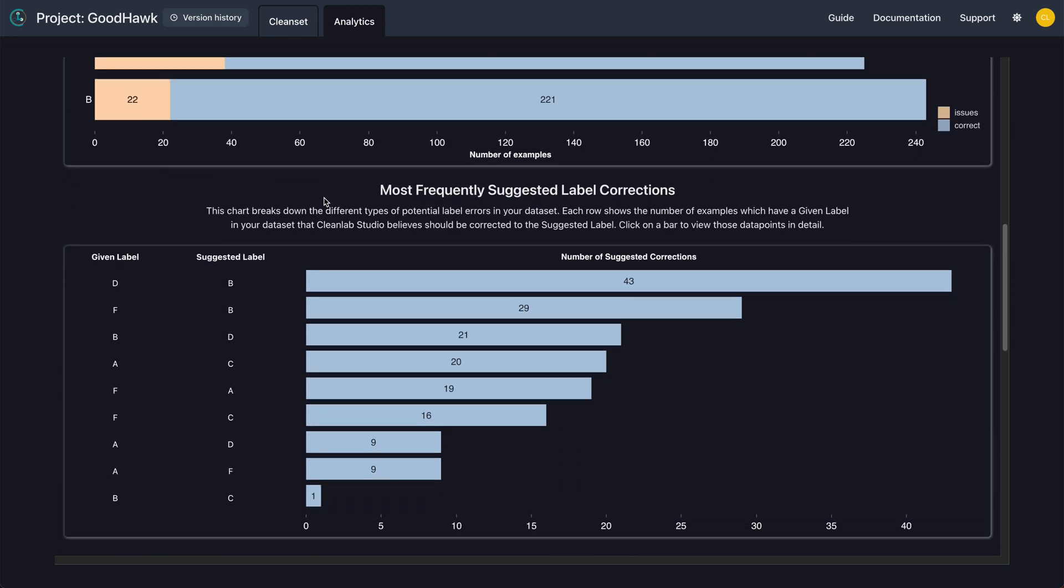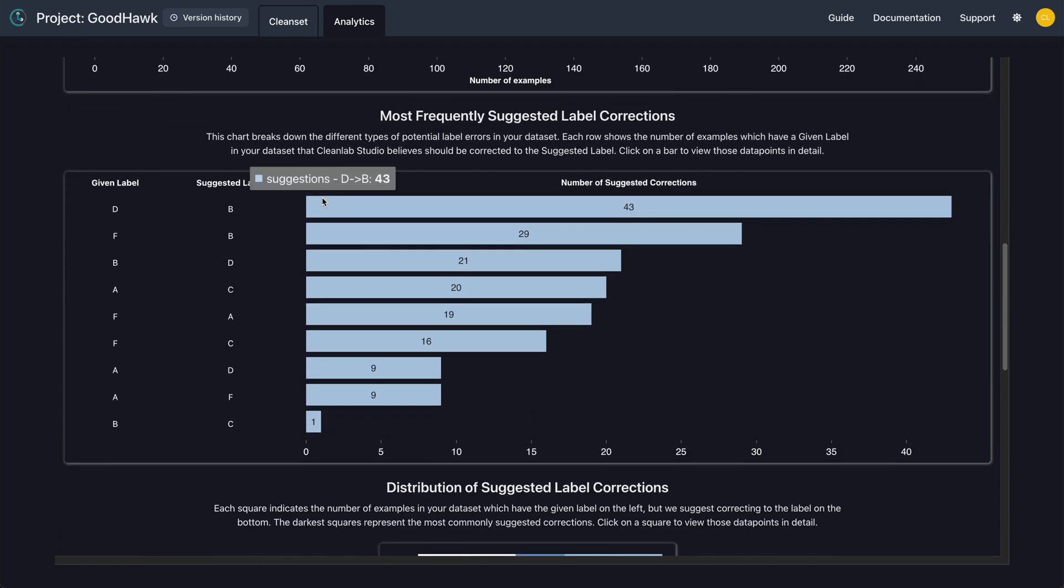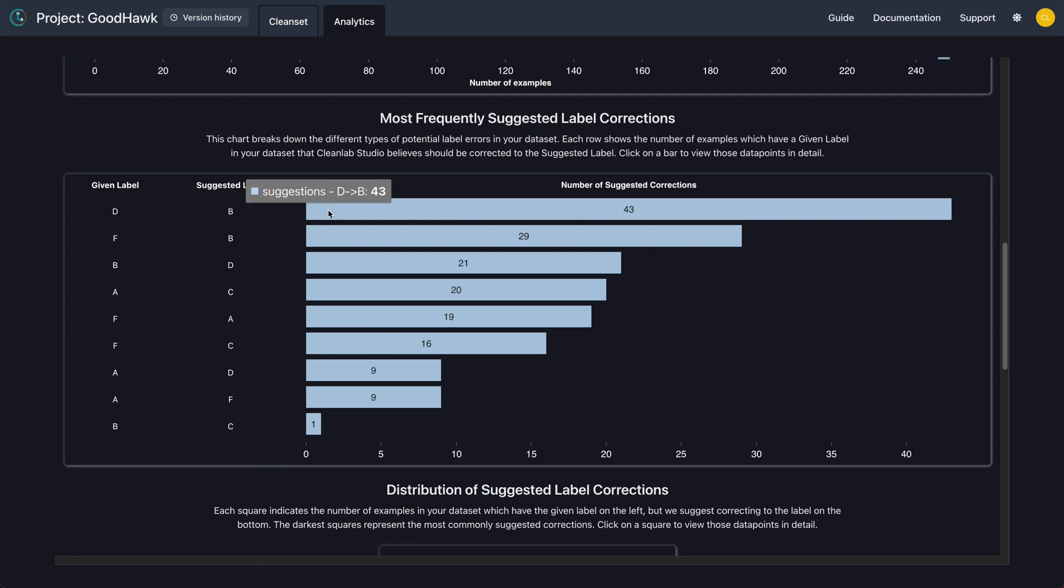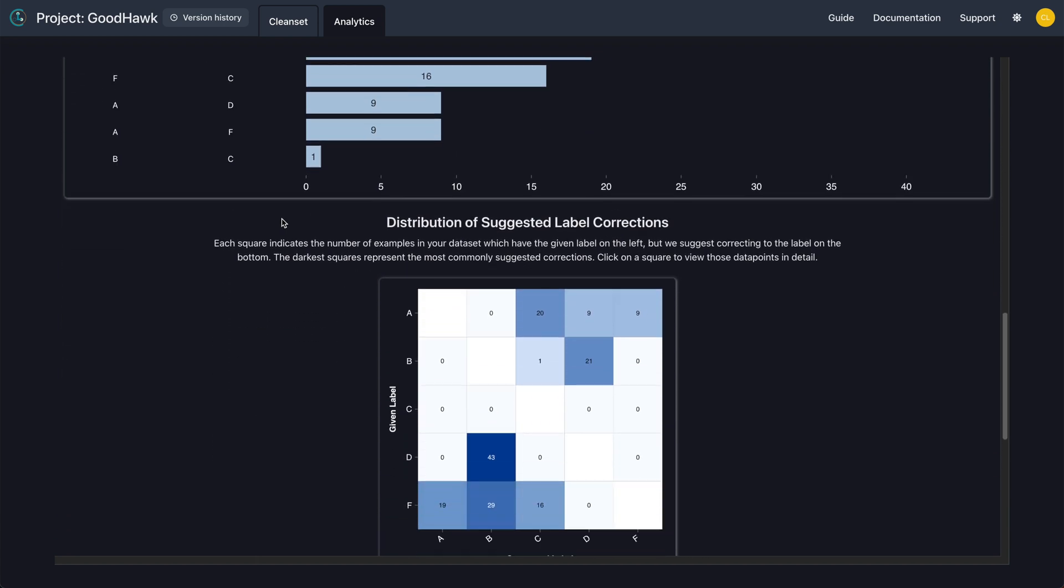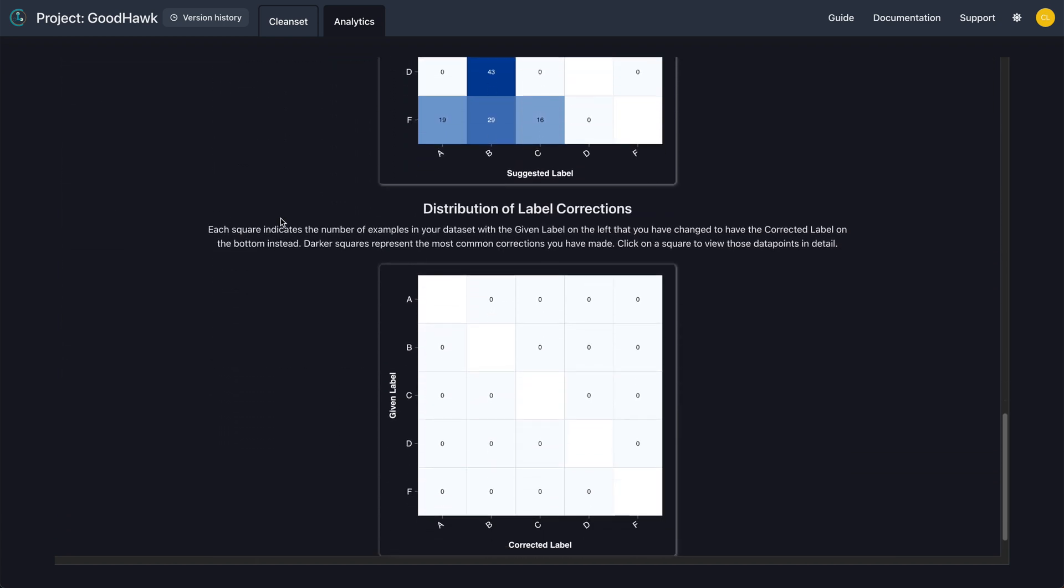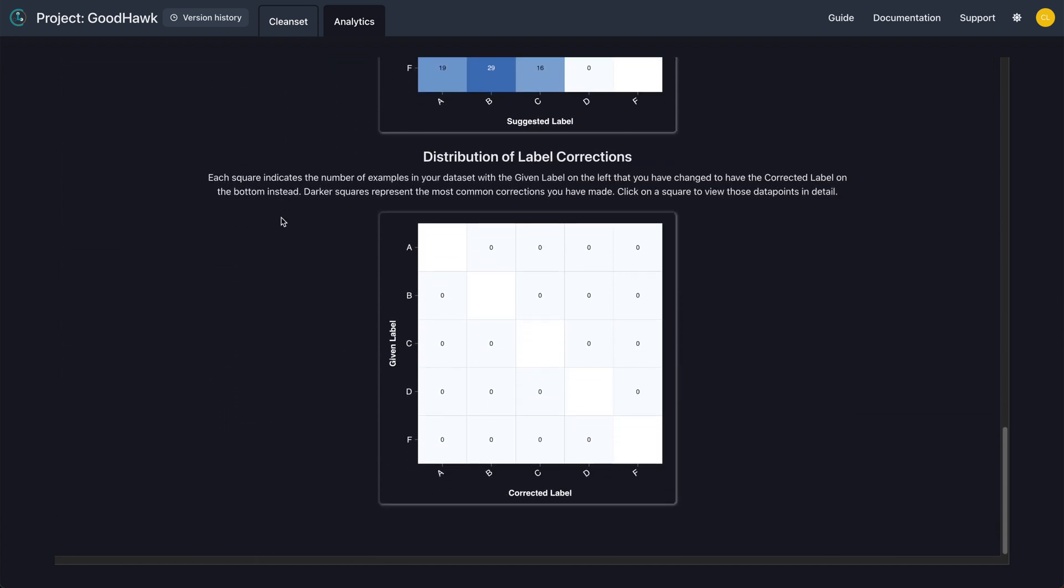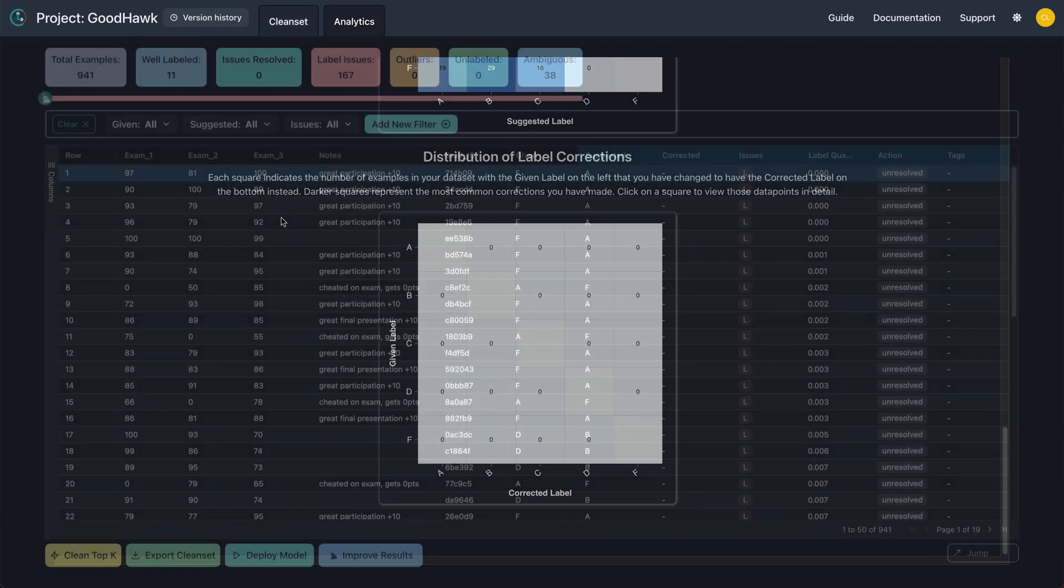In the next plot, it's easy to see that the most common issue is a D grade given to what Studio believes to be a B grade. This probably means that quite a few students were given grades of D when they should have been actually awarded a B. You can use these graphs to help you gain an understanding of possible issues in your data.